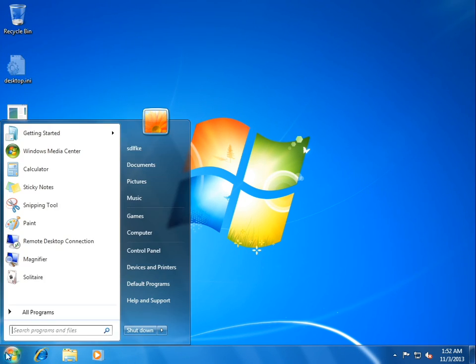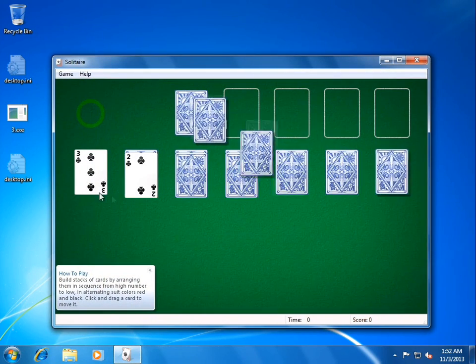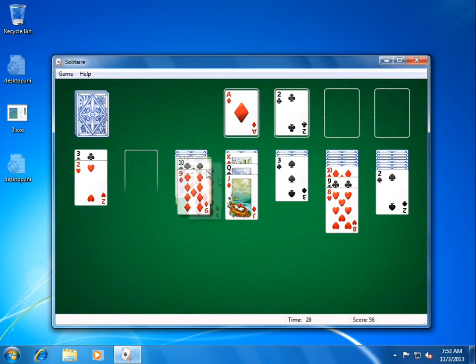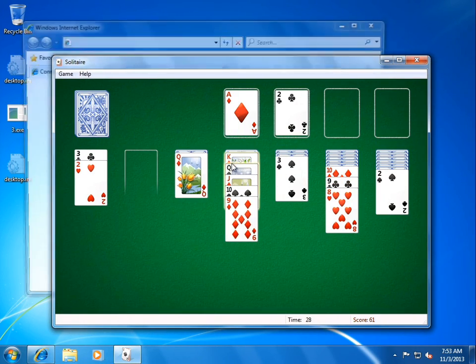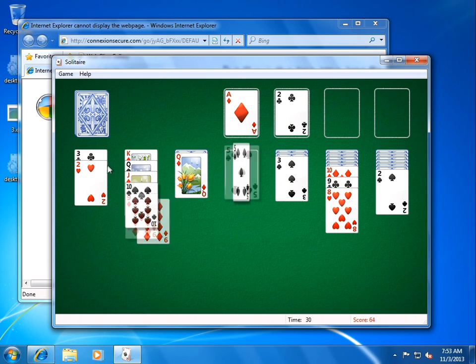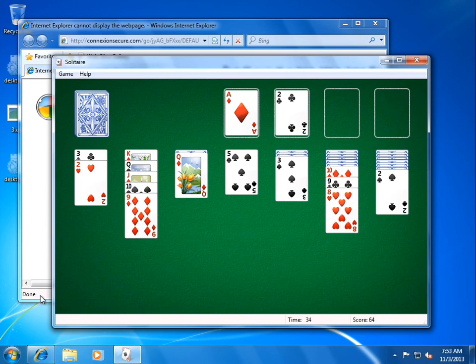We'll let that run for a little while. Play some Solitaire. Oh, crap. There we go. What? What's happening? Something popped up.